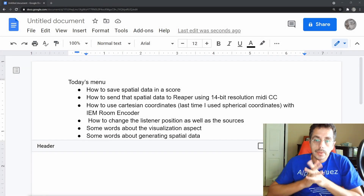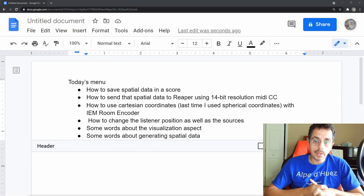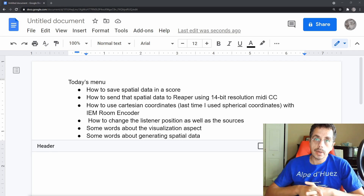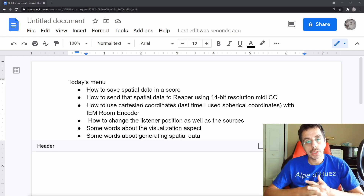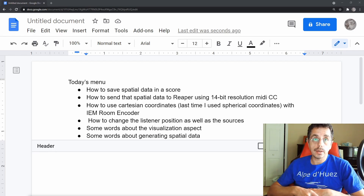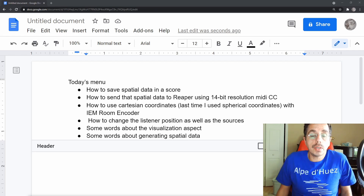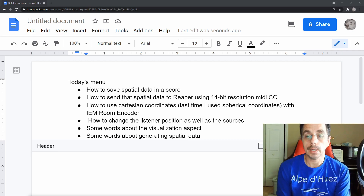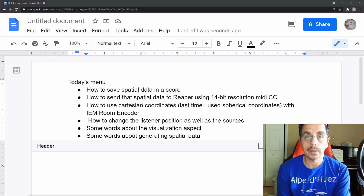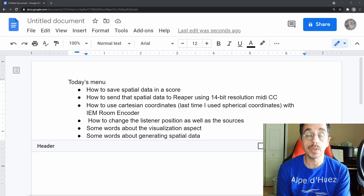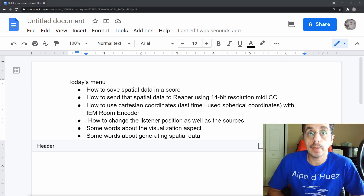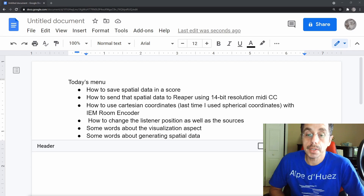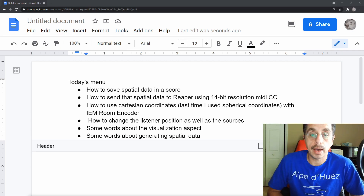Hi folks! This is a new video about using spatial sound with the IEM Ambisonics package in Reaper, sending data from Max. Today I want to expand on the last video about spatialization, and in particular I want to find ways to save my spatial data in the score, and then send the spatial data to Reaper using a higher resolution than last time. This time I will use a 14-bit resolution.